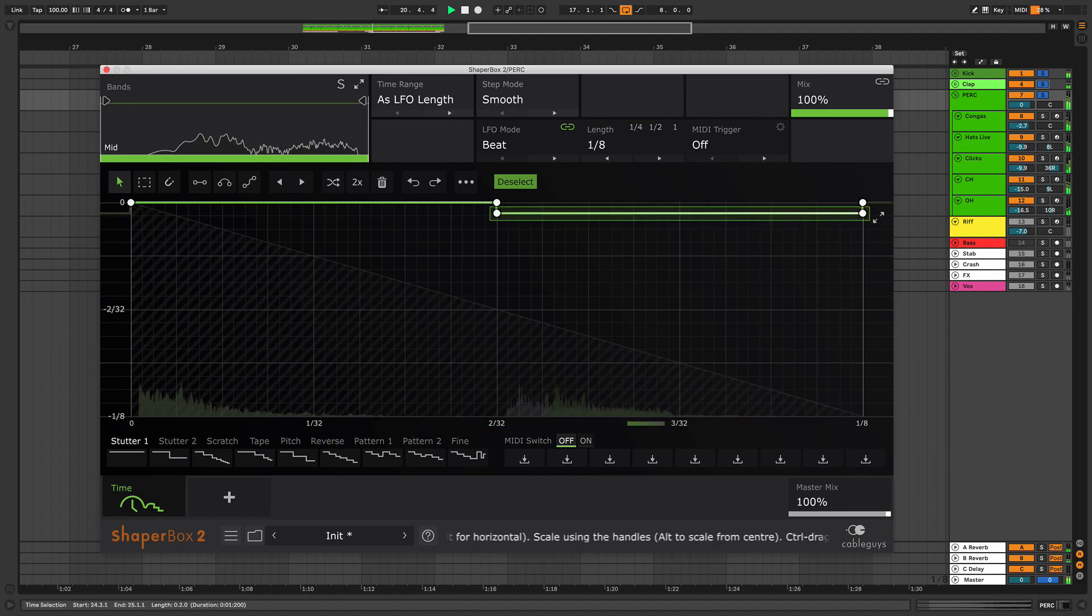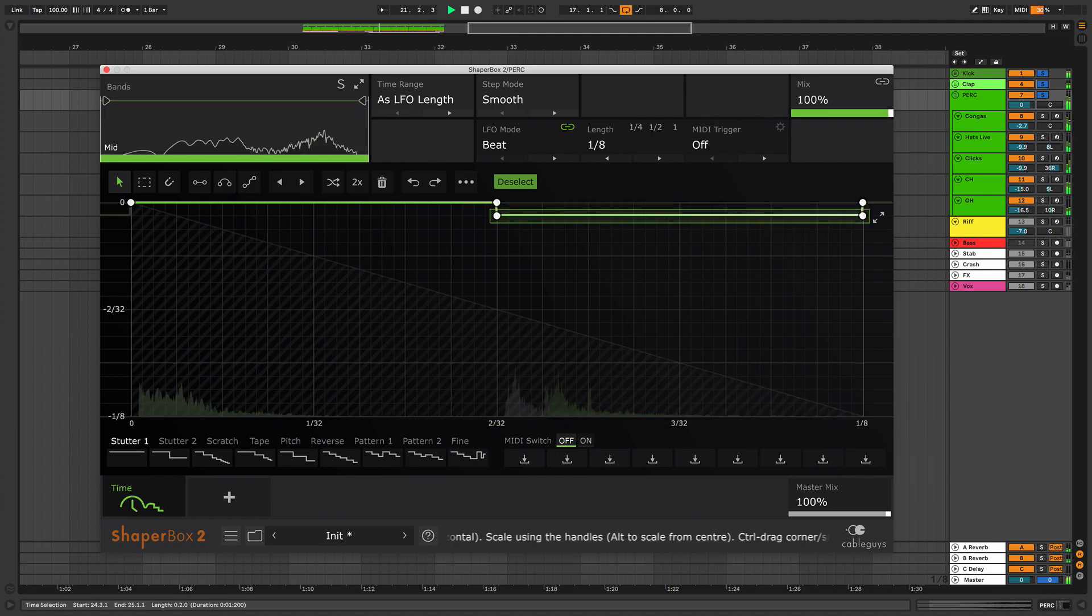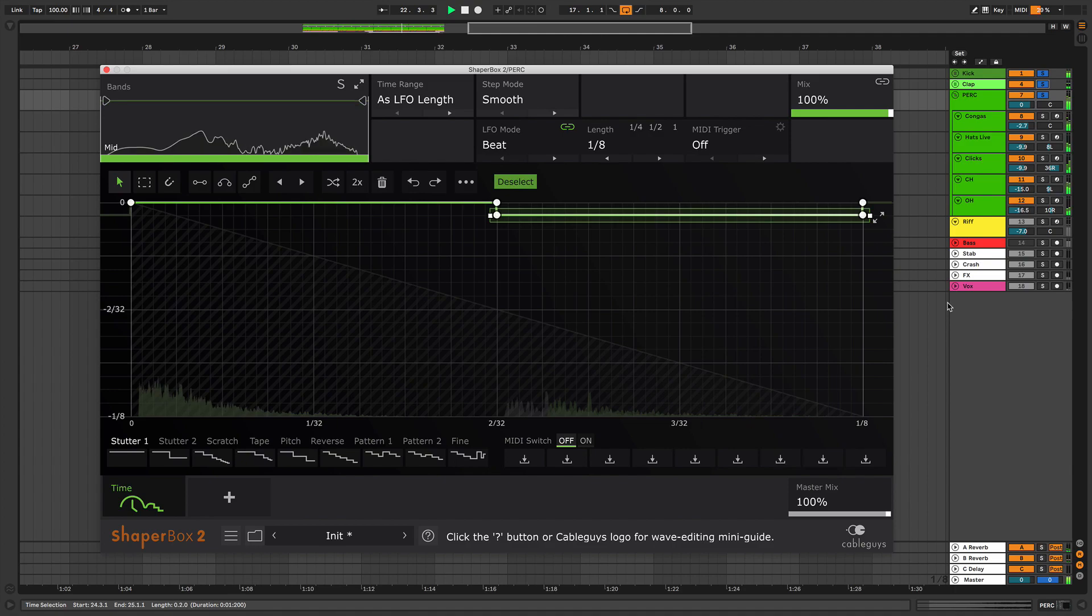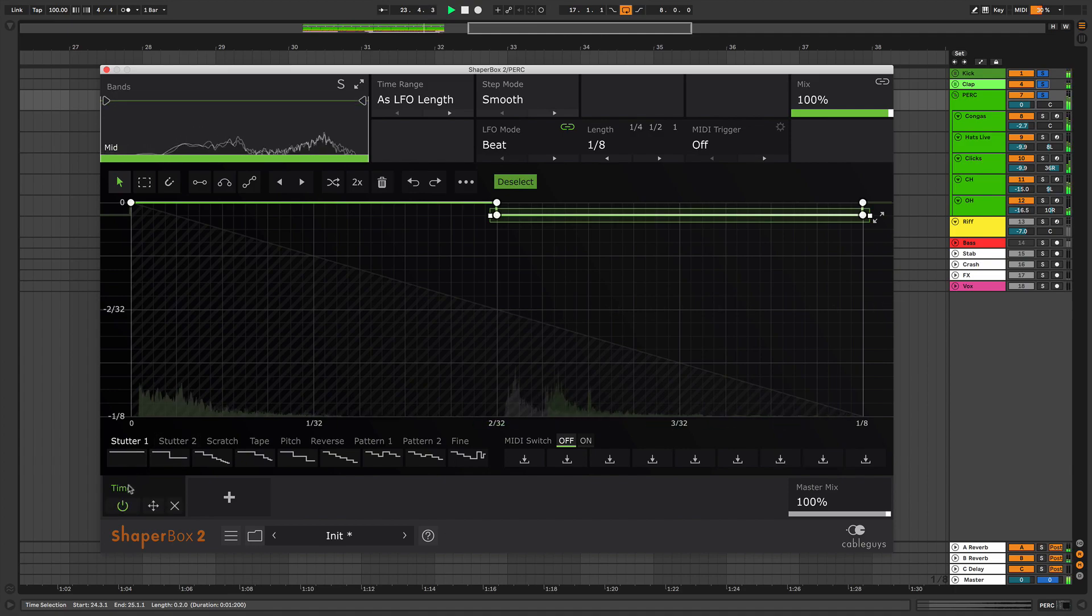Applying swing with a plug-in allows you to quickly AB between your sound with and without swing. Turn Timeshaper on and off to compare the before and after.